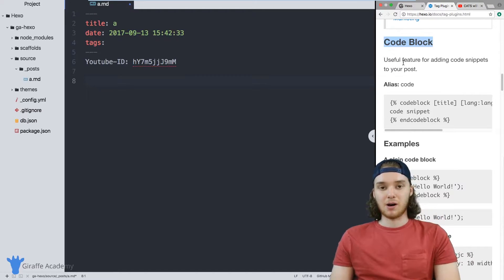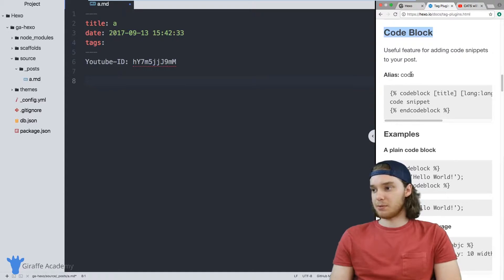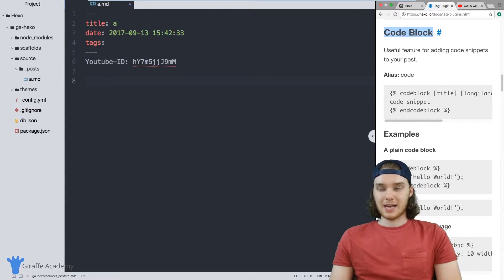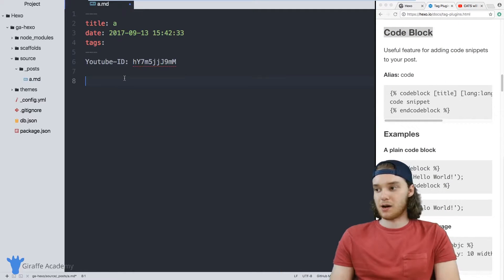So if you're writing like a blog and maybe you want to have some code examples, you can use this code block tag plugin in order to easily add and stylize code into your blog.